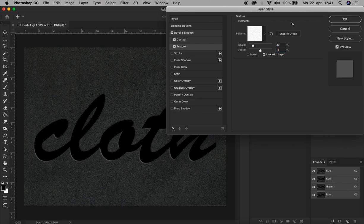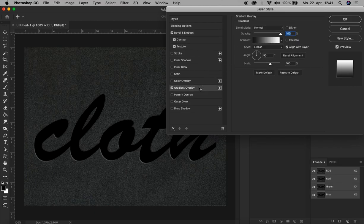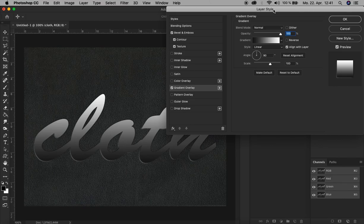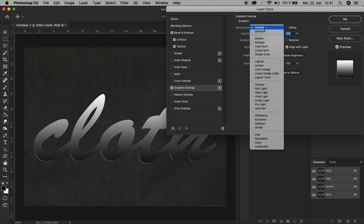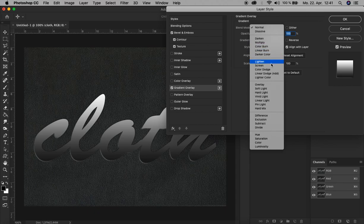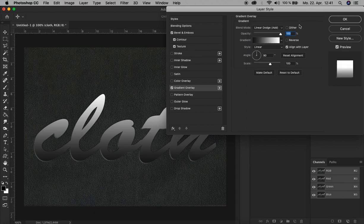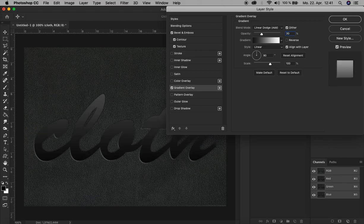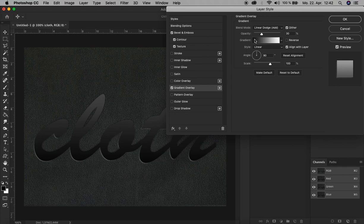The next effect we add is now the Gradient Overlay. That's here. All right, let's start again from the top. Change the blend mode to Linear Dodge Add, and check Dither to make the gradient more smooth, and decrease the opacity to 30.